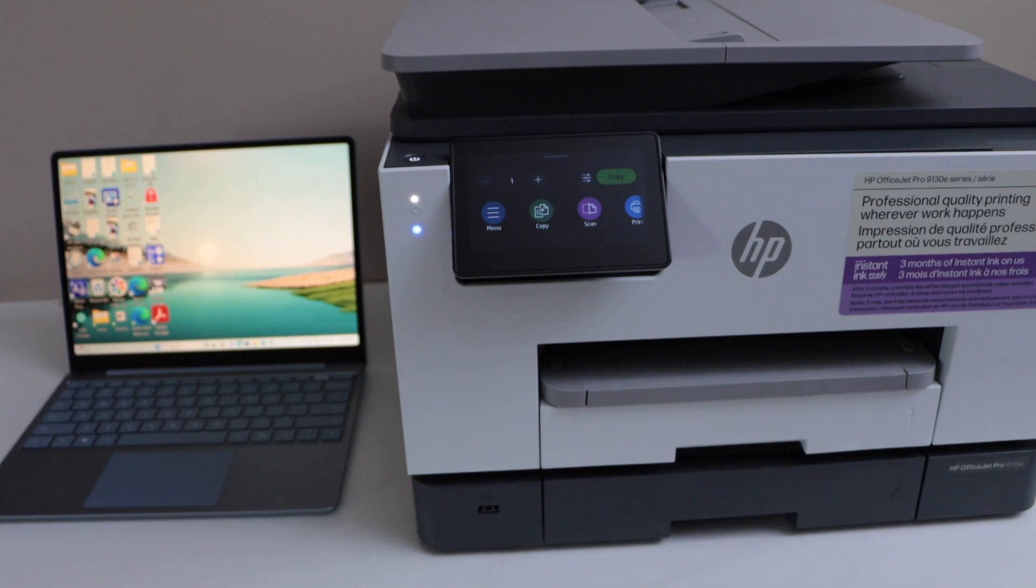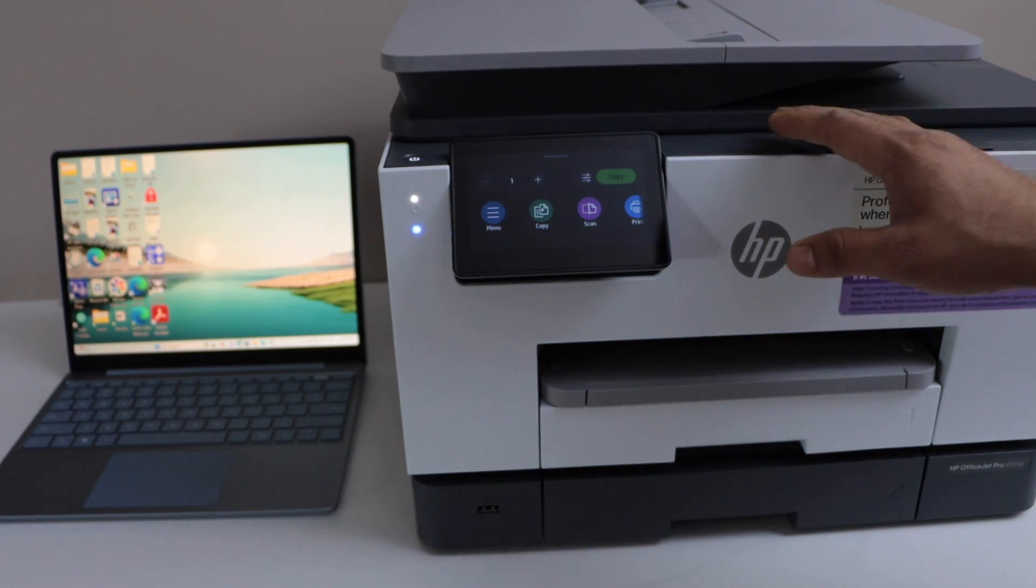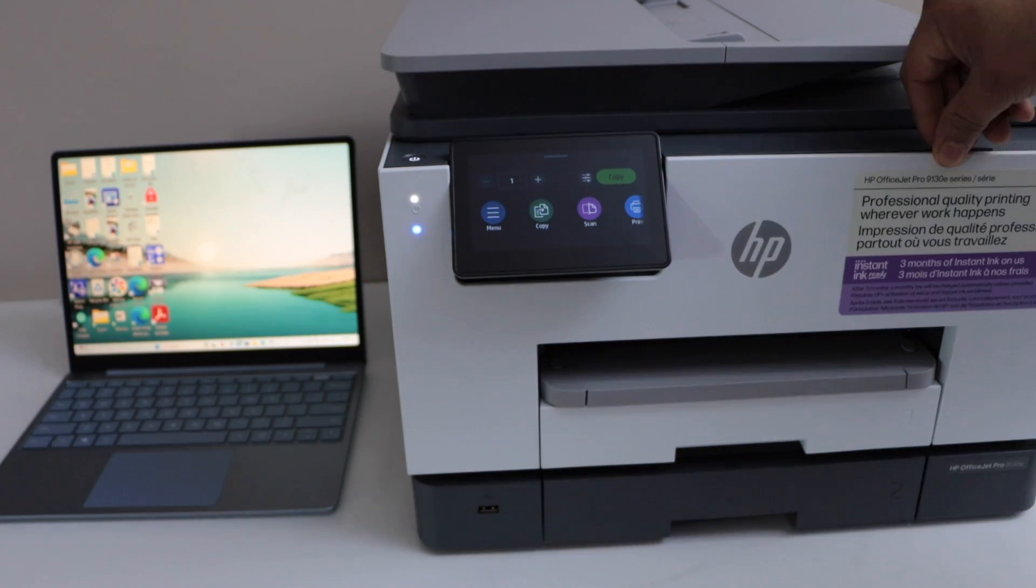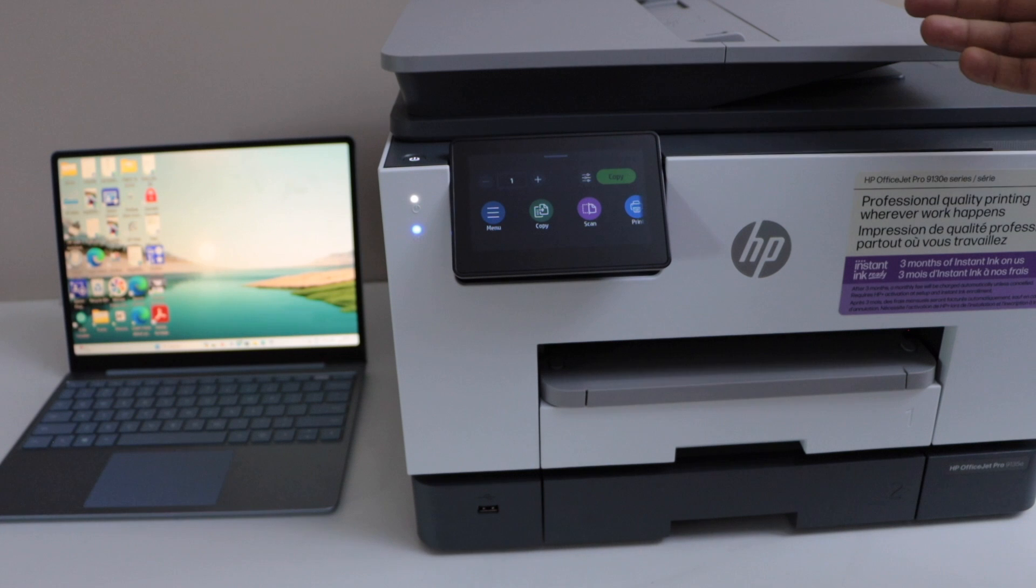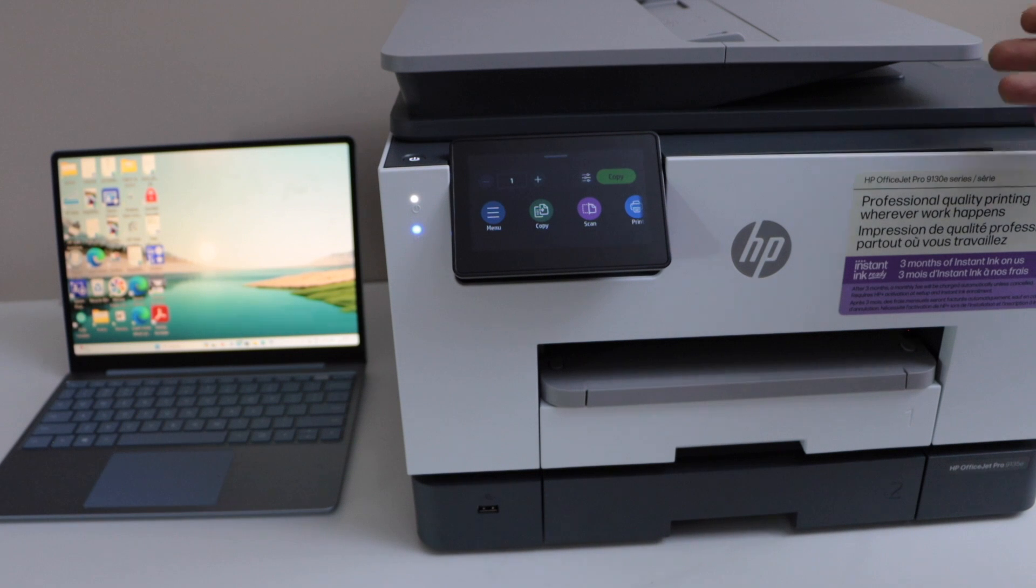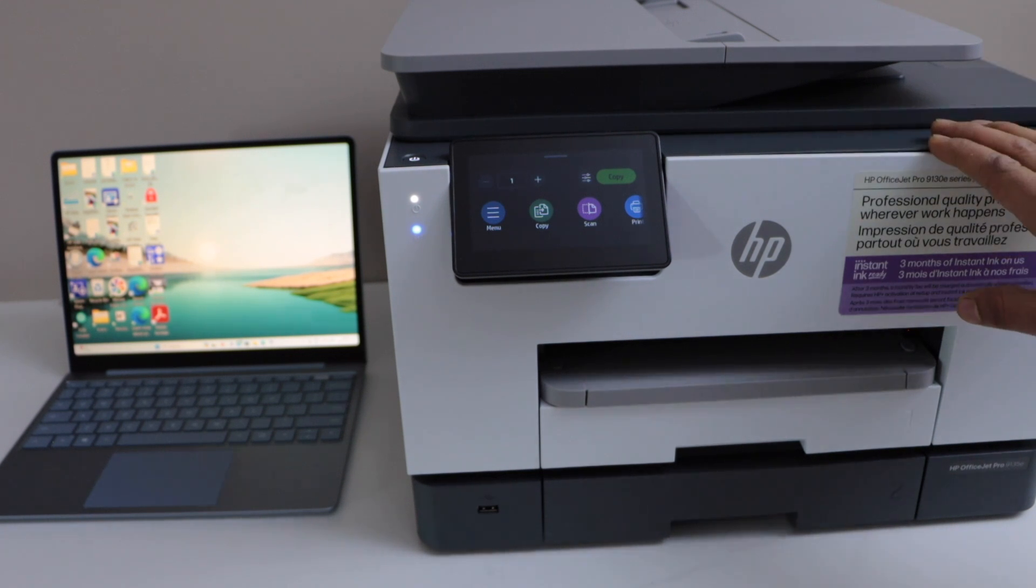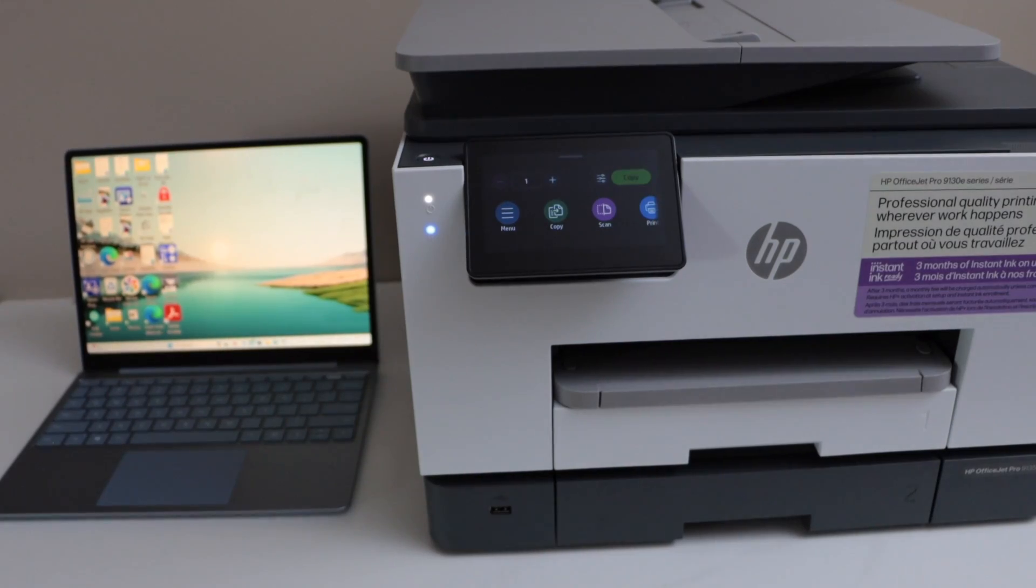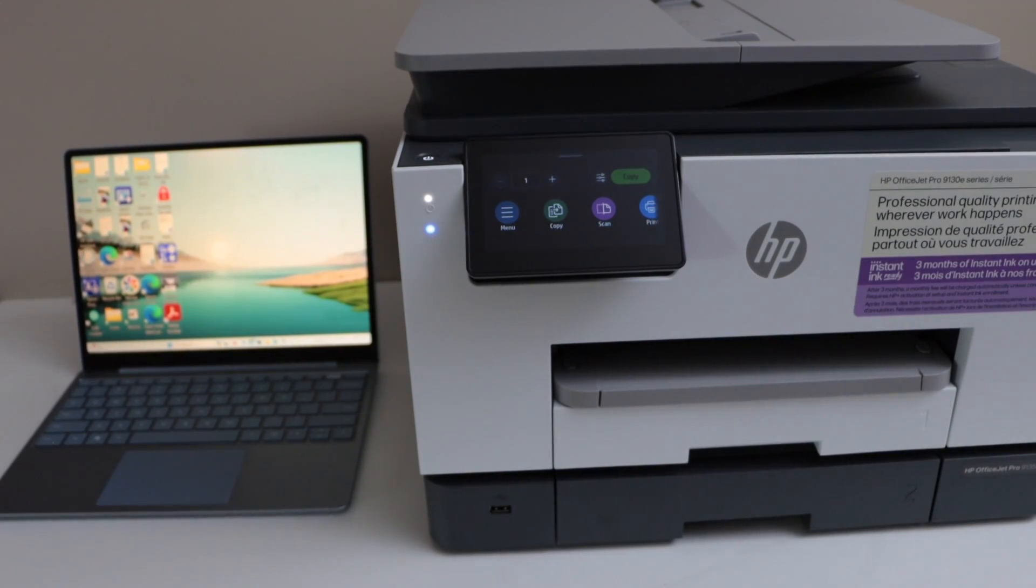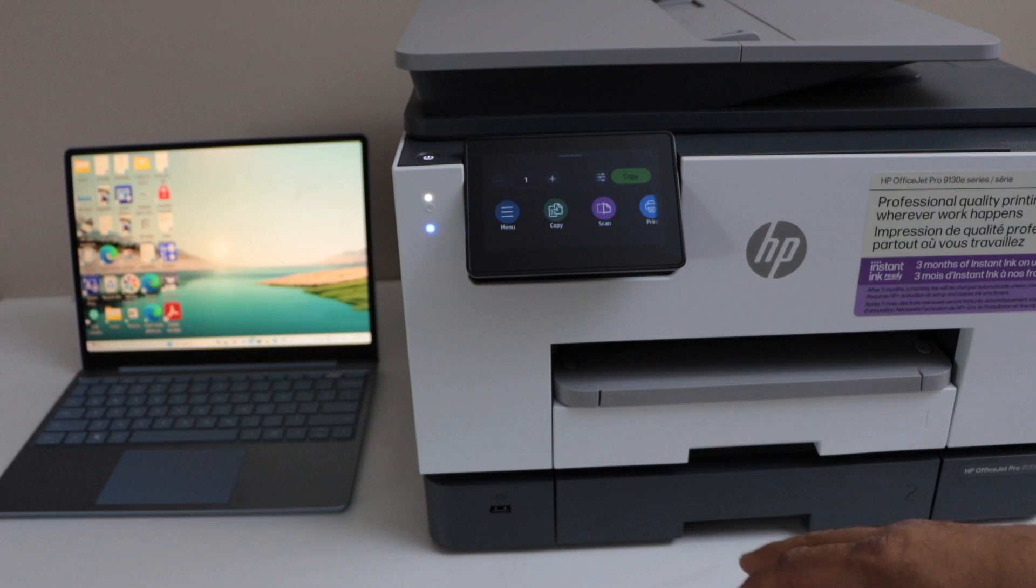In this video, I'm going to show you how to enable the scan to computer option in your HP OfficeJet Pro 9130 e series printer. The first step is to make sure your printer is connected to the wireless network, and then go to your Windows laptop.